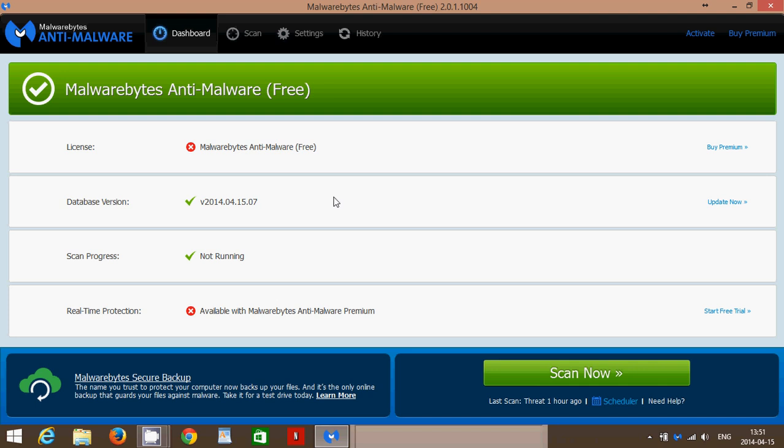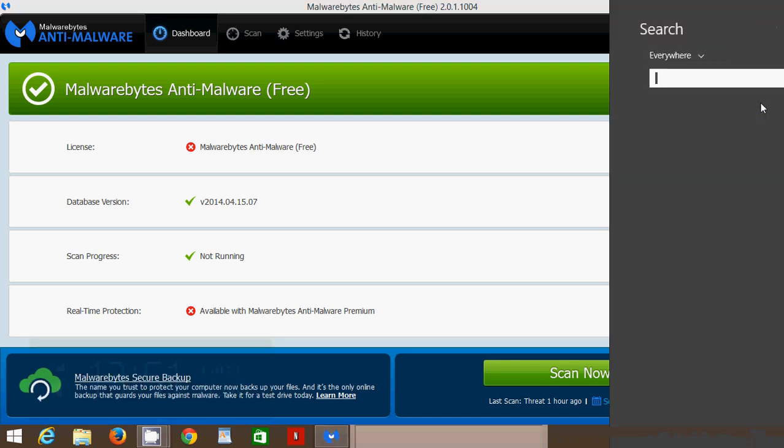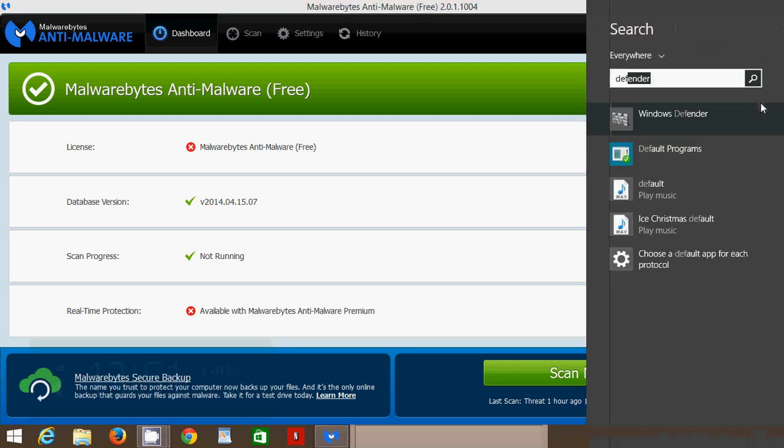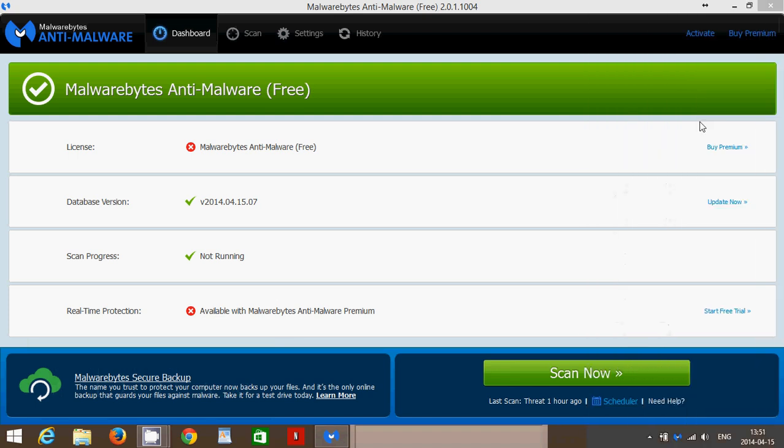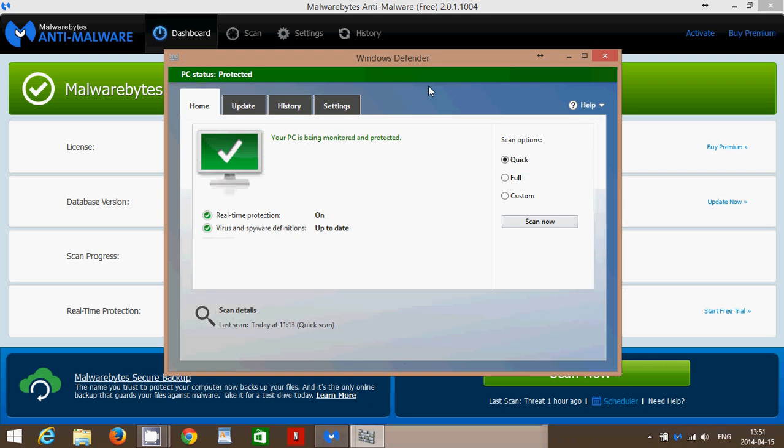If you're using a free antivirus, Avast, maybe Security Essentials, or basically in Windows 8, it's the Windows Defender that's integrated, like I am using Windows Defender. If I look at it here, you can see that if I put Defender, if you're not sure, you can check Windows Defender. You should have this green PC status protected little window. So this is my antivirus.